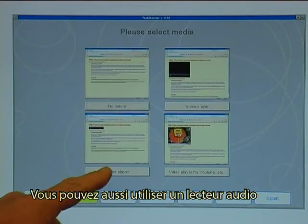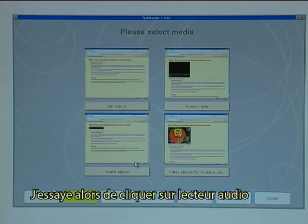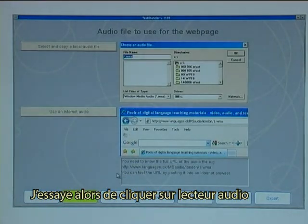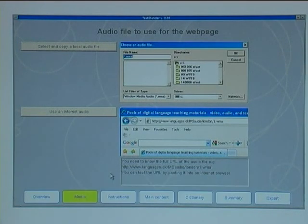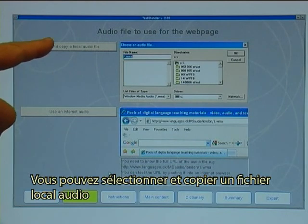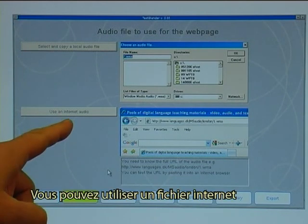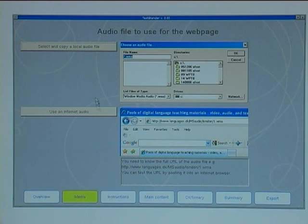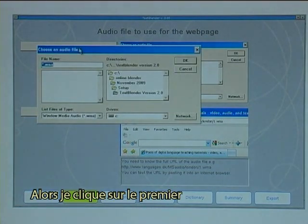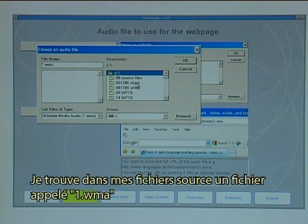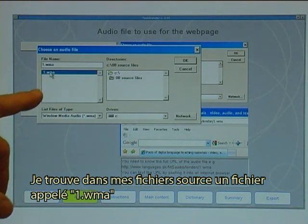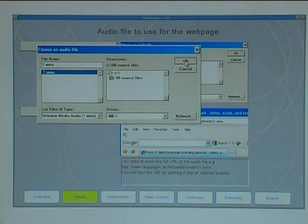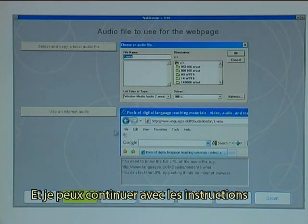You can also use an audio player, so I will try clicking on Audio Player. Again, we have two options exactly like with the video player: you can select and copy a local audio file, or you can use an internet audio. So I click on the first one and find in my source files an audio file called 1WMA. I can then continue with Instructions.